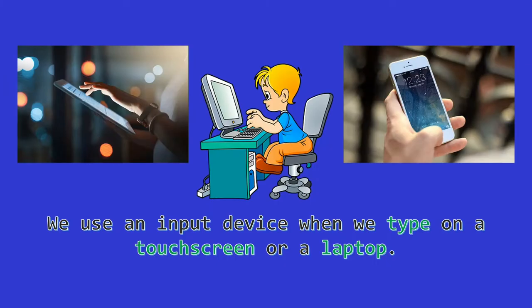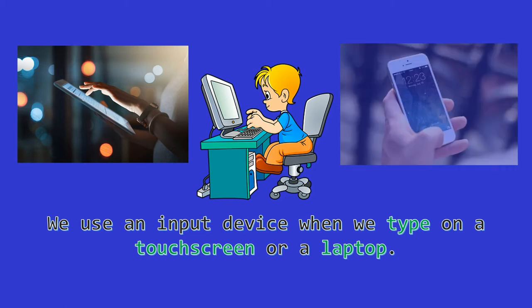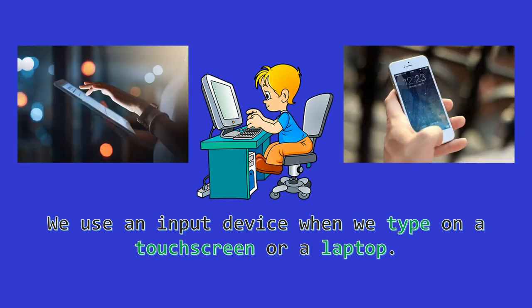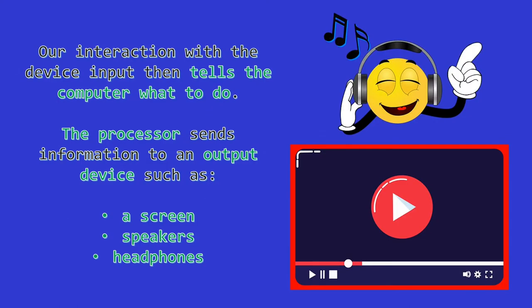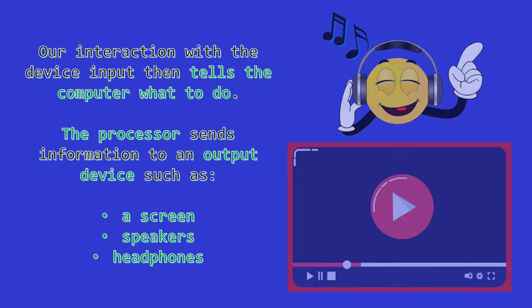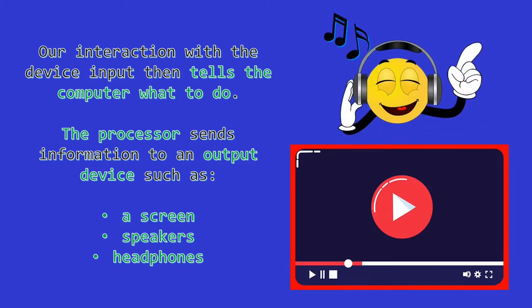An everyday example of an input device would be when we type on a phone or tablet touchscreen or laptop. Our interaction with the device, input, then tells the computer what to do. Then the processor makes sense of that command and sends information to an output device, such as the screen, laptop speakers, or headphones, which will then make something happen, like playing a song or YouTube video.